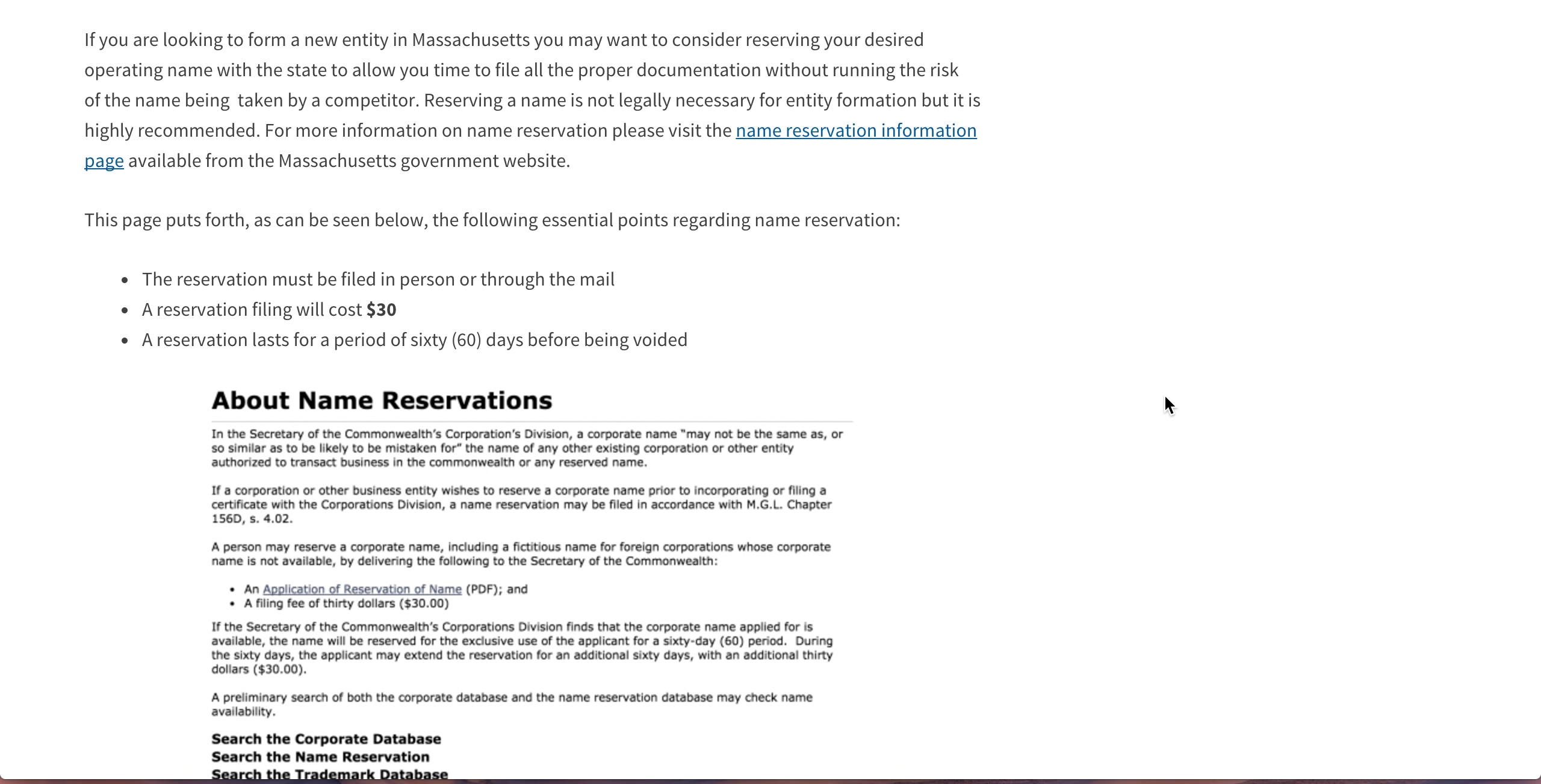The basic information that you need to know about a name reservation is it has to be filed in person or through the mail, and it will cost you $30, and the reservation will last for 60 days.